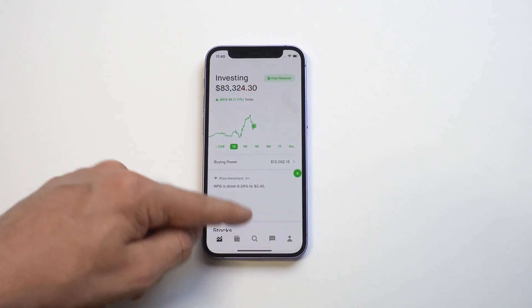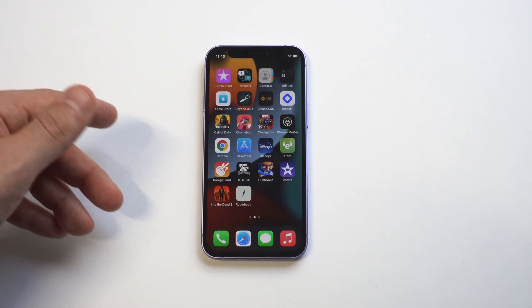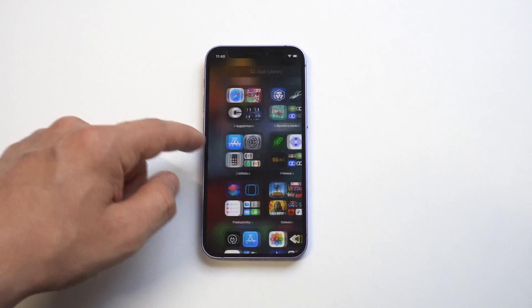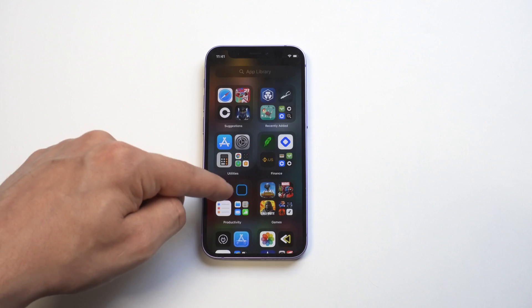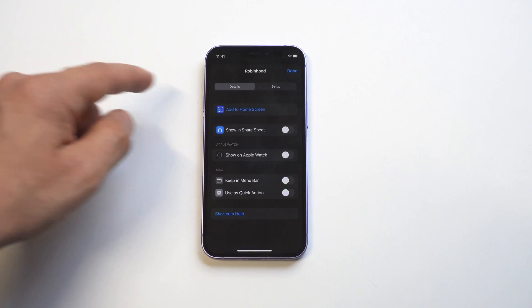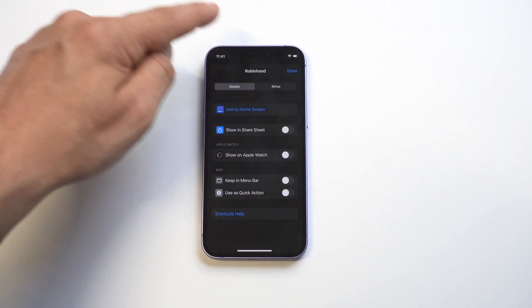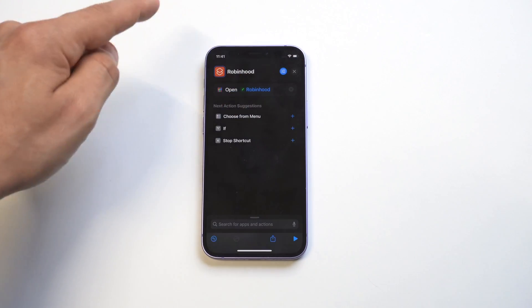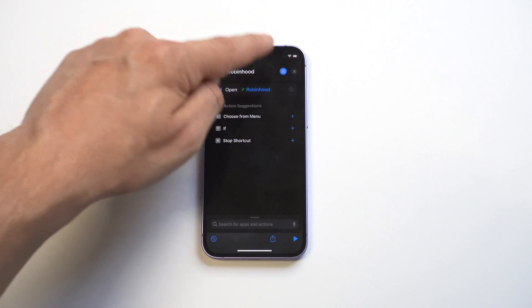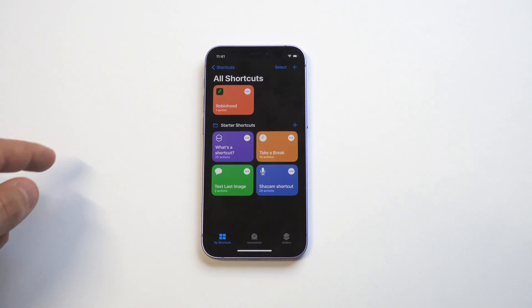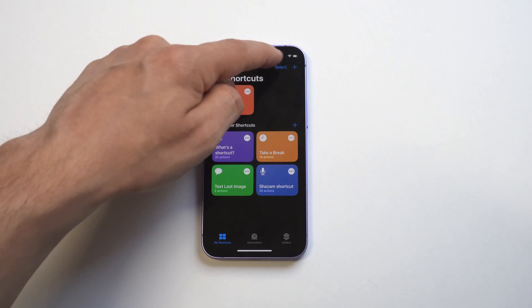I'm going to do one more example here with the App Store. I've got an icon picked out for it, but we're going to do this from scratch. Let's get back to the home screen. We want to hit the plus icon in the top right hand corner.